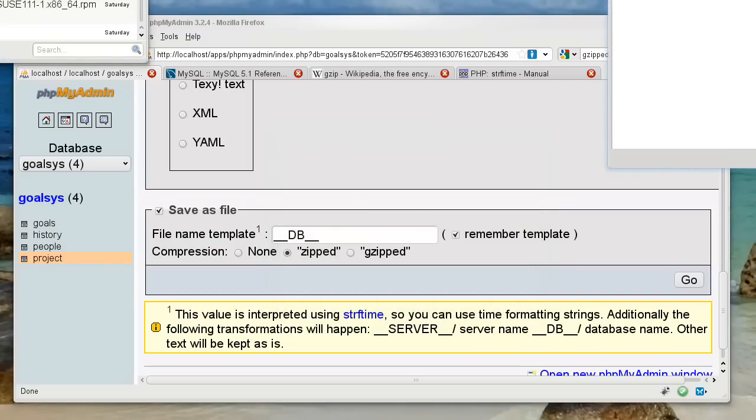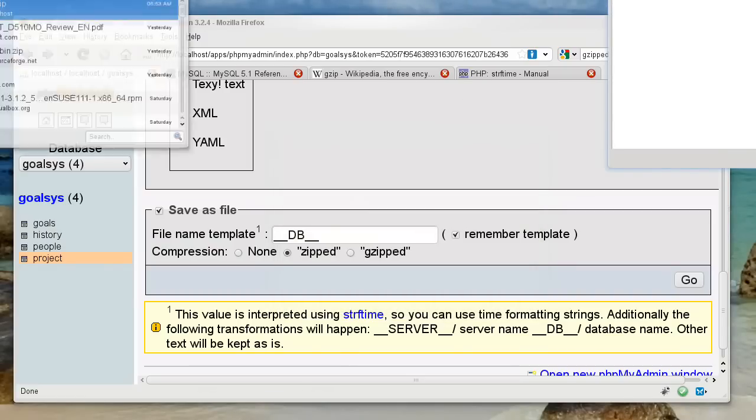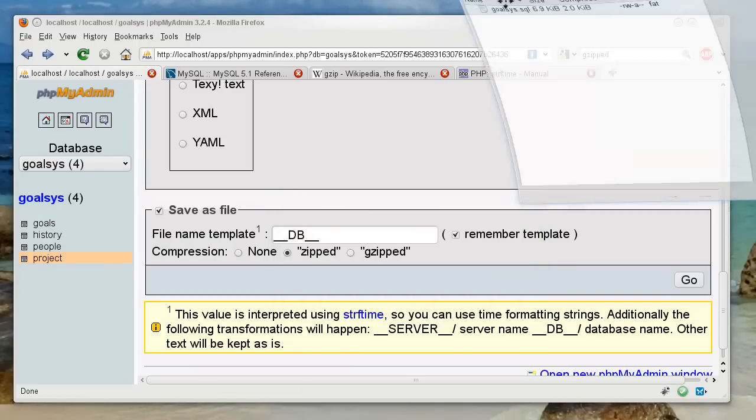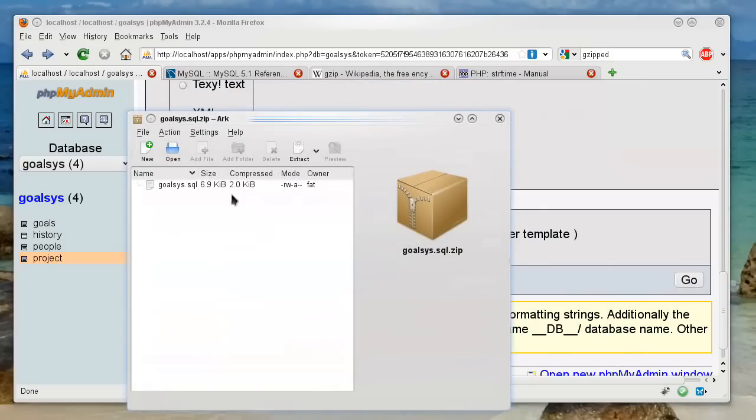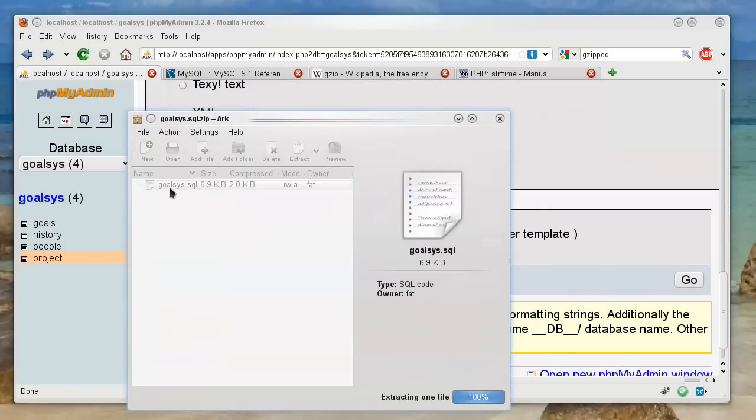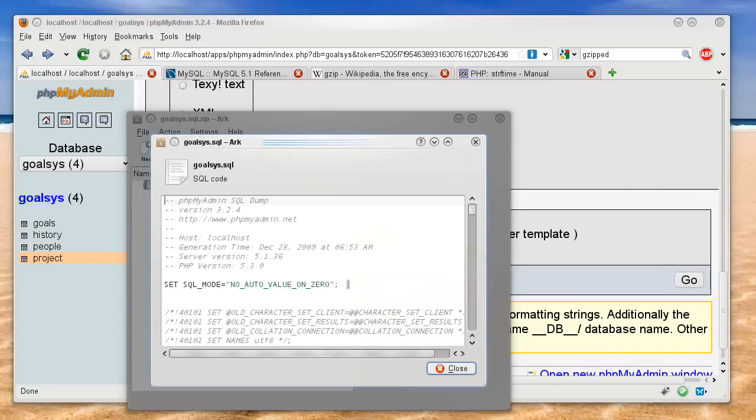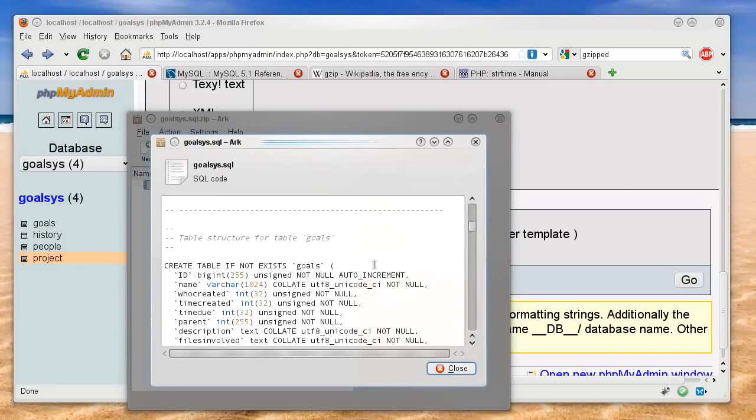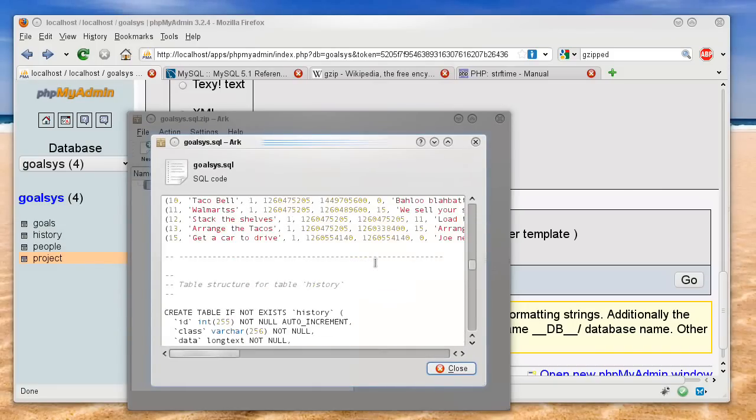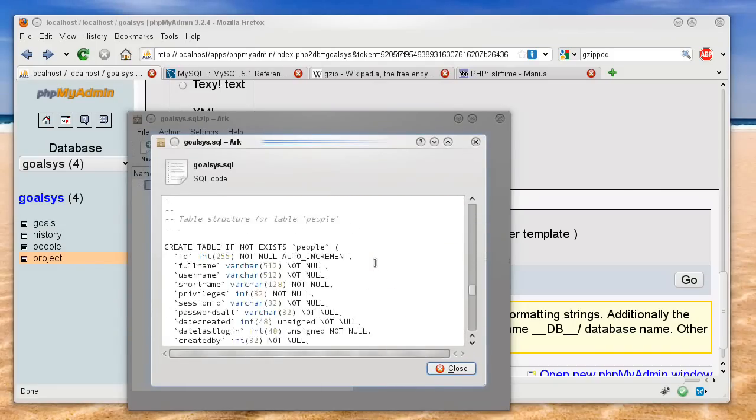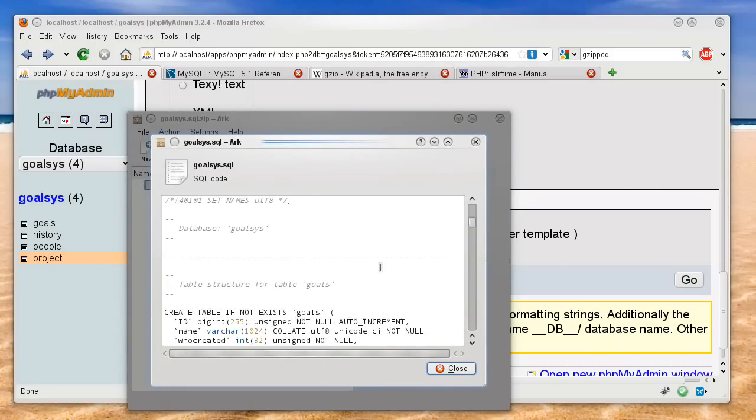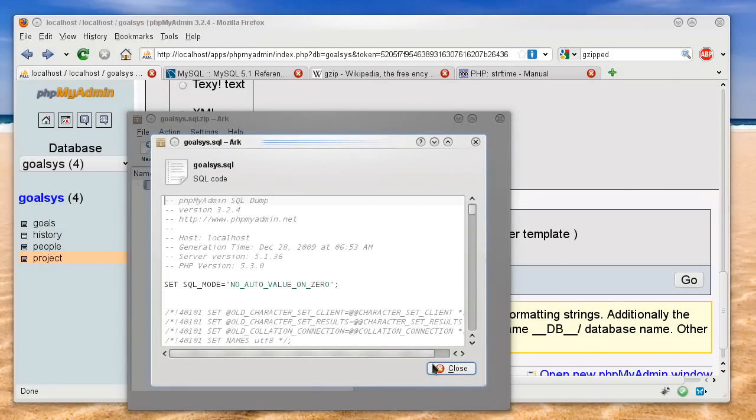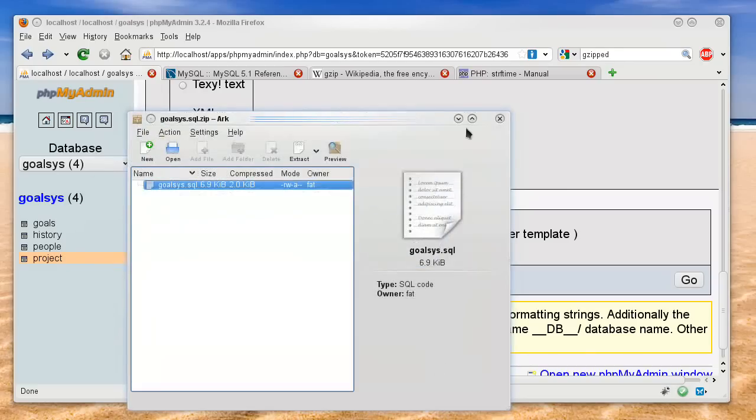And I have this goal sys file here. So if I open it, then I have the same content right here in a text file which I can later use.